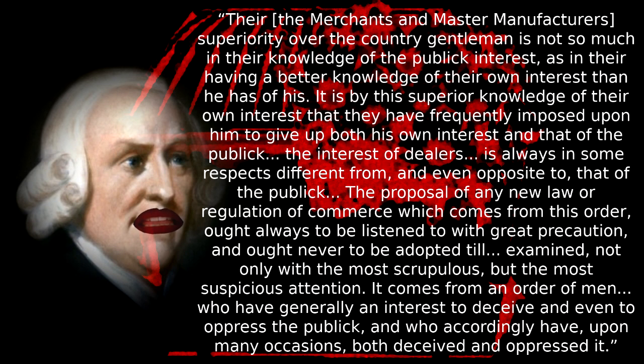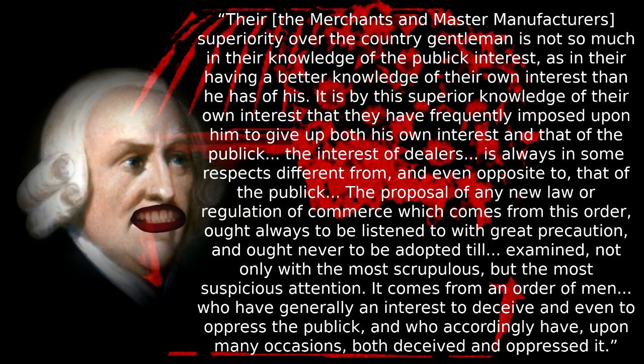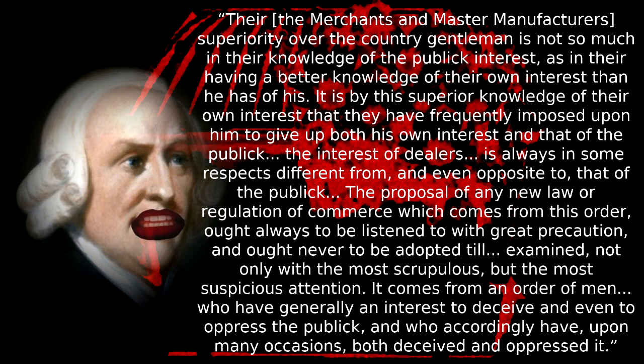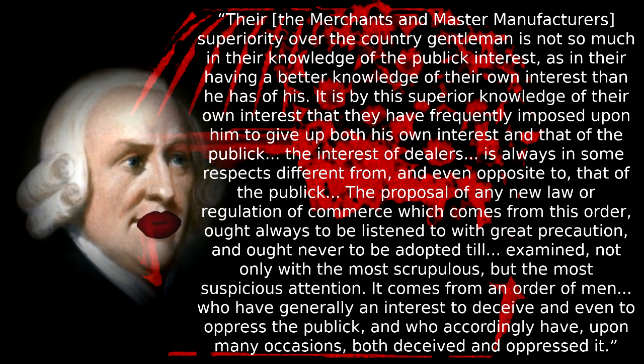One such naive self-contradiction seems to me to be in Adam Smith's The Wealth of Nations. While laying out his economic principles, principles based on the practices which had brought the bourgeois to wealth and power, and whose following would surely cement that position, he at the same time manages to say this of the dangers of property classes controlling government. There, the merchants and manufacturers, the capitalists of Smith's time, superiority over the country gentlemen, is not so much in their knowledge of the public interest, as in their having a better knowledge of their own interest than he has of his. It is by this superior knowledge of their own interest that they have frequently imposed upon him to give up both his own interest and that of the public.